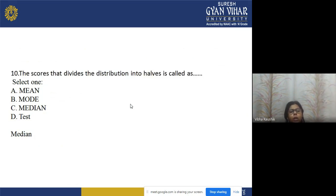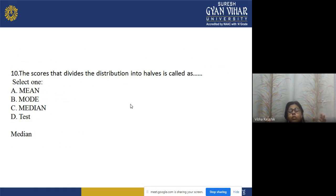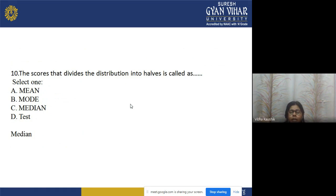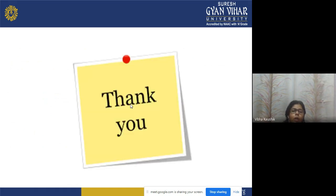Question 10: The score that divides the distribution into two equal halves is called what? Options: a) mean, b) mode, c) median, d) test. The correct answer is option c — median. Median is used to distribute the scores or items into two equal parts.